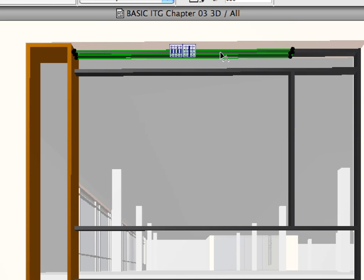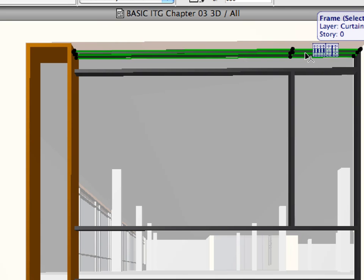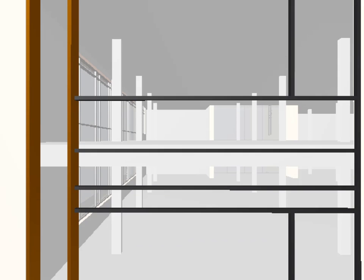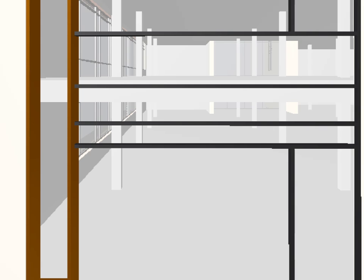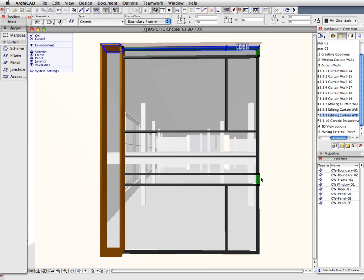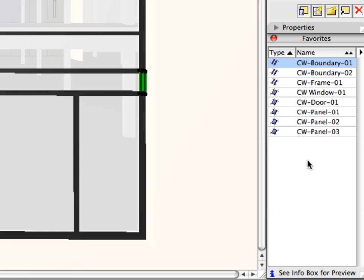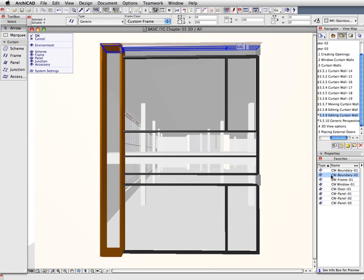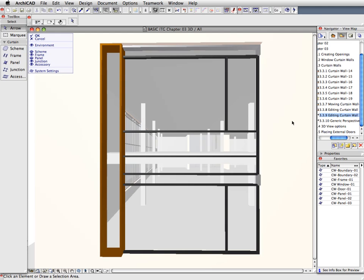Select by shift-clicking the top Horizontal Boundary Frames, which are still dark gray in color. Also, select from the right vertical boundary frames the two that belong to the smallest horizontal panel bands. In the Favorites Palette, double-click the CW Boundary 2 Favorite to apply its settings to the selected frames. Press Escape to deselect the frames.